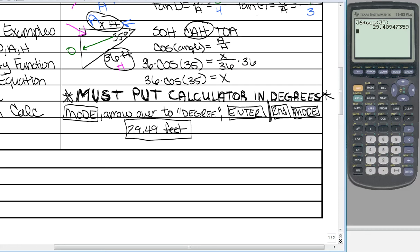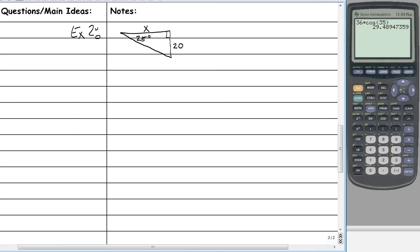Now we're going to do one more example on the back. We need to label the opposite, adjacent, and hypotenuse. Don't forget your hypotenuse — this always points to it, so this side is my hypotenuse. Since we're given the 25-degree angle, right across from it is my opposite side. And then we find our adjacent side — the side that doesn't have anything — so this is adjacent.